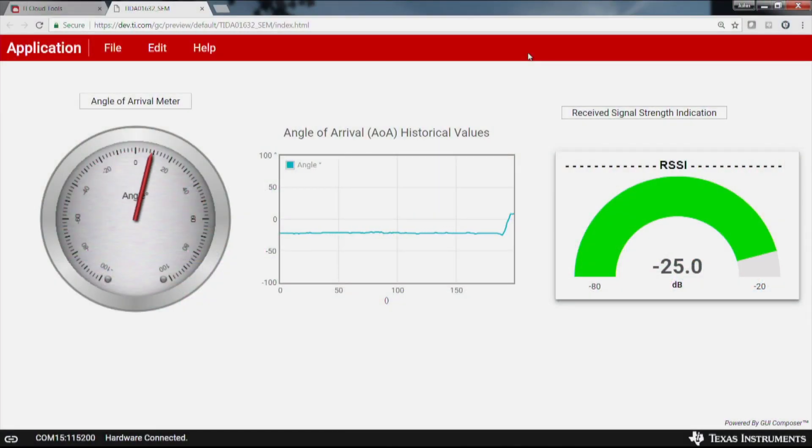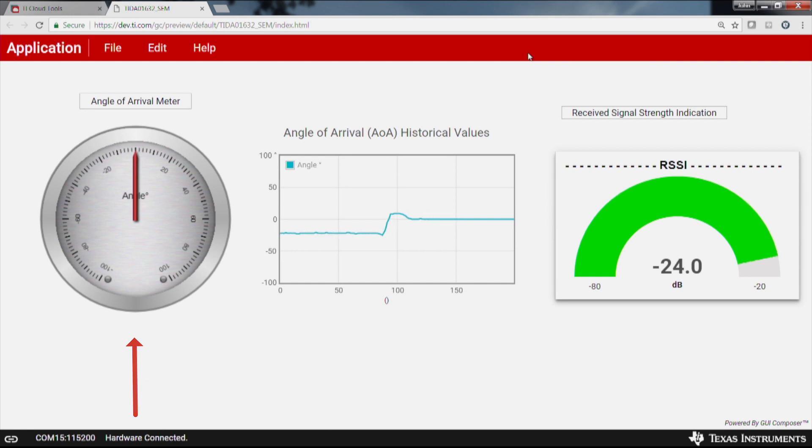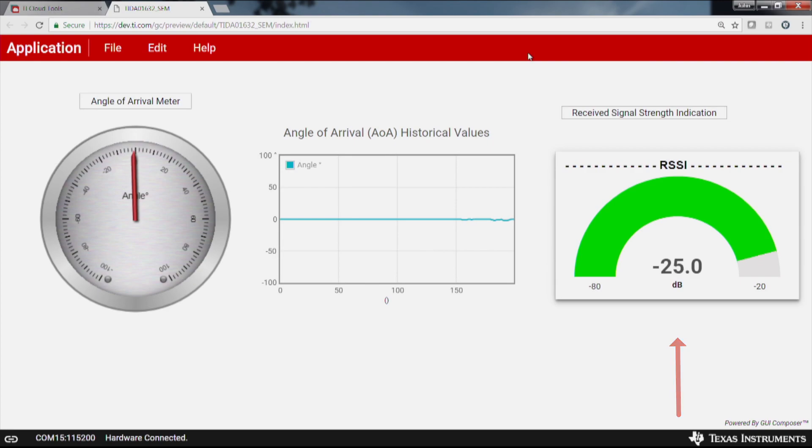Using TI's free GUI Composer software, I have created a few simple visualizations for this demo. The gauge on the left shows the current real-time incident angle of the transmitter with respect to the receiver. The visualization in the middle shows the latest 100 readings of the calculated incident angle, and lastly, the widget on the right shows the current received signal strength indicator or RSSI value for the latest advertisement.